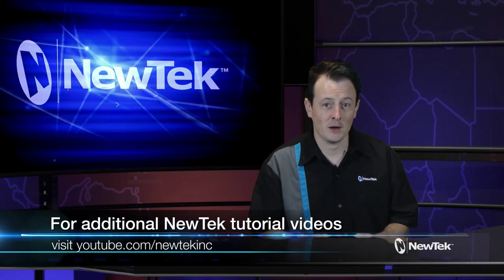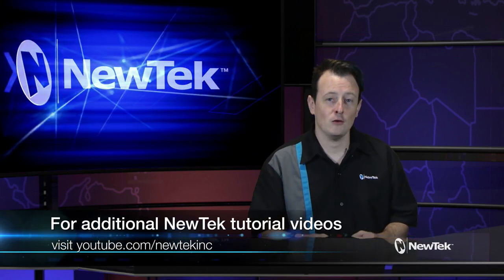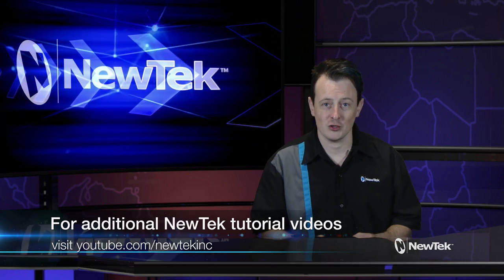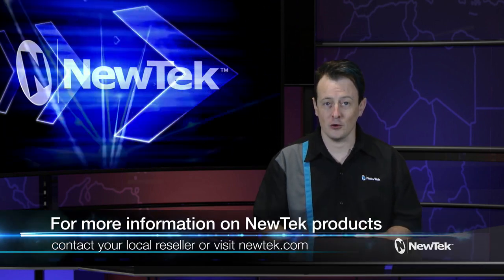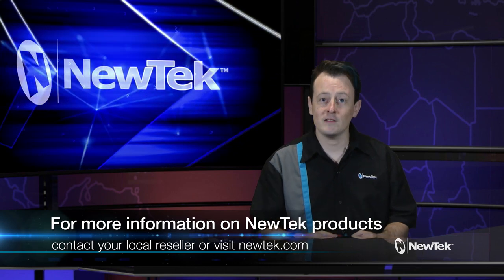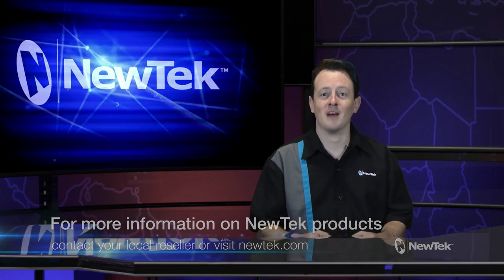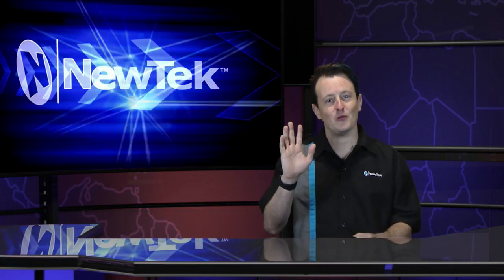Now for more video tutorials like this one, please go to our YouTube page at youtube.com/NewTek Inc. And for more information on all of our NewTek products, talk to your local reseller or go to NewTek.com. Until then, thank you for watching and be sure to tune in next time for another edition of NewTek Tuesday tutorials.